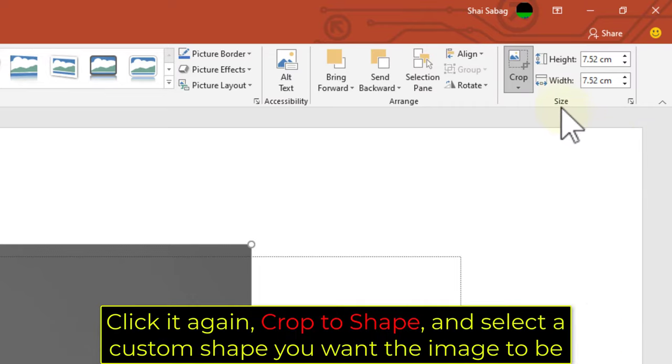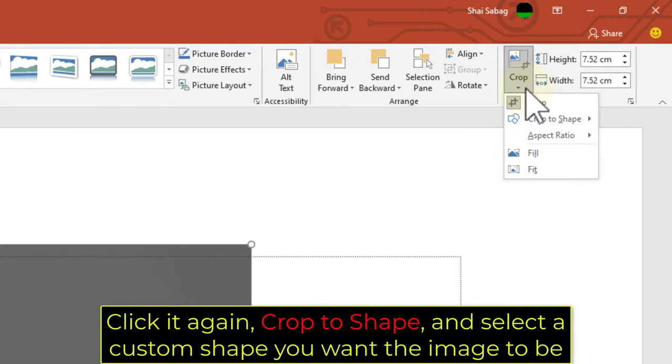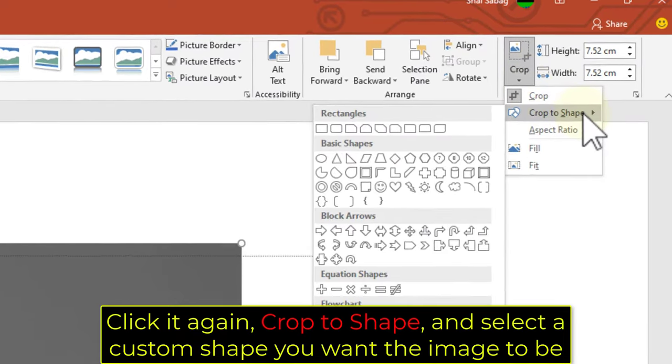Click it again, select Crop to Shape, and select a custom shape you want the image to be.